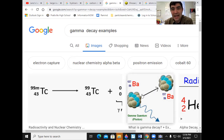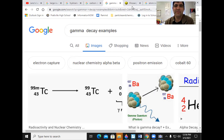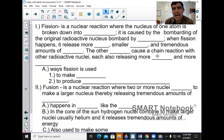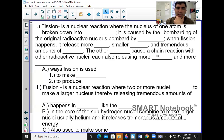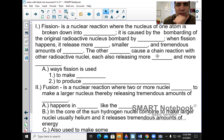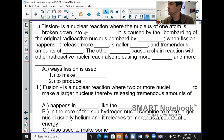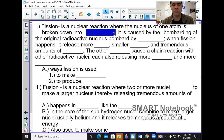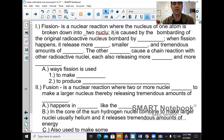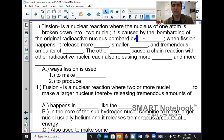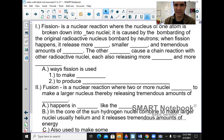Some decay doesn't naturally happen much on Earth — the two types are fission and fusion. Nuclear fission is a reaction where the nucleus of one atom is broken into two nuclei, caused by bombarding the original radioactive nucleus with neutrons. This is how nuclear bombs work and how nuclear power plants work.